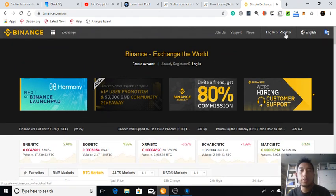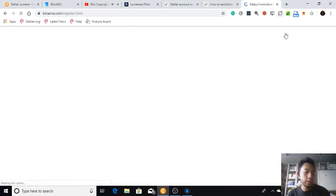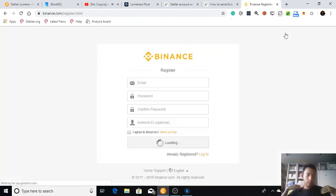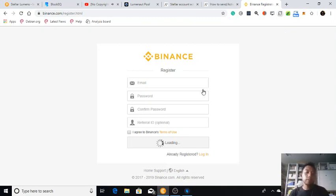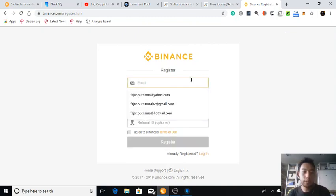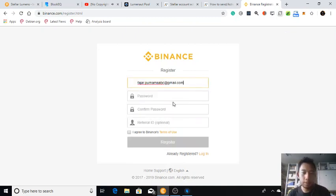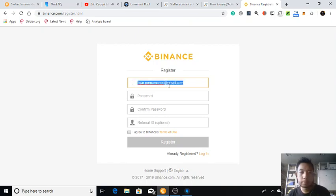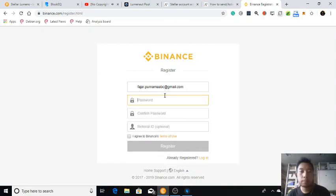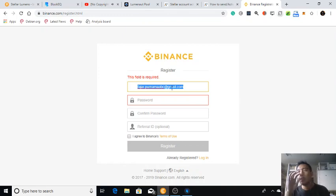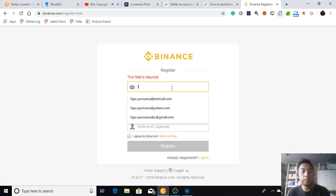So I'm going to, I guess it's good. Having lots of accounts is good, I think. Should I use my Gmail? Nope, I'm going to use my Hotmail.